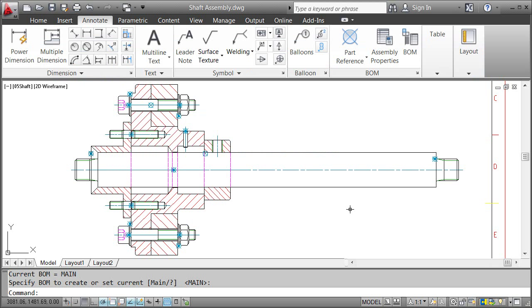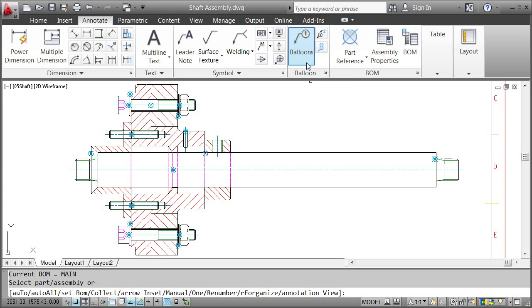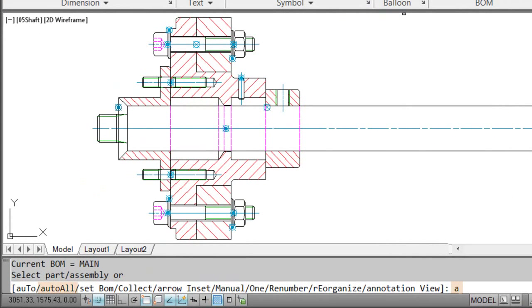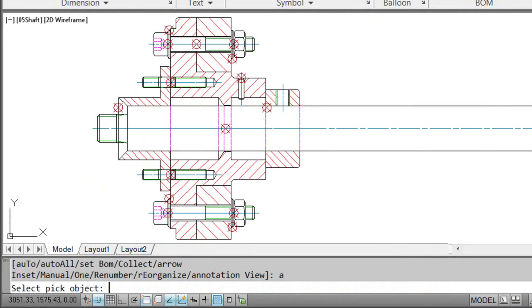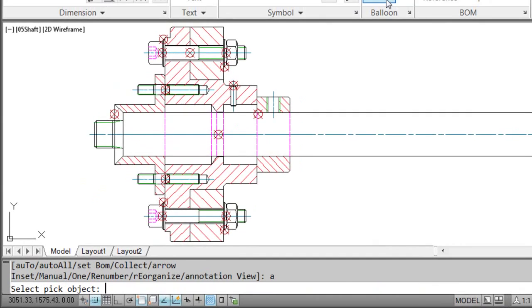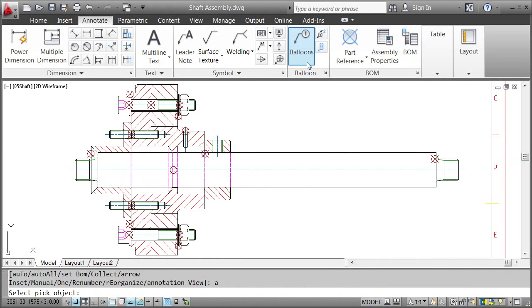We created part references and generated a BOM. That means we are ready to insert balloons. I click the Balloons button and pick the Select All option in the command line. My selection is now restricted to part references. I want to avoid repeated balloons, so I only pick the upper half.